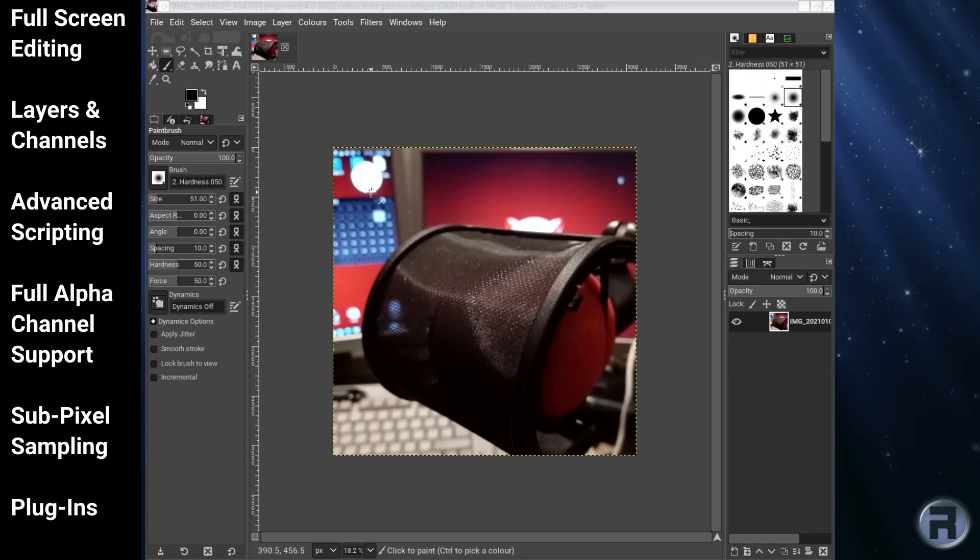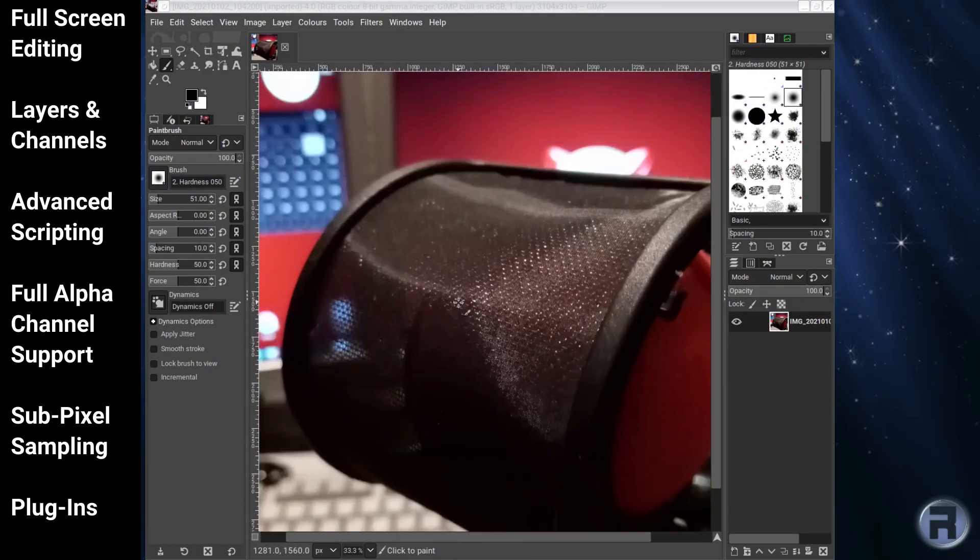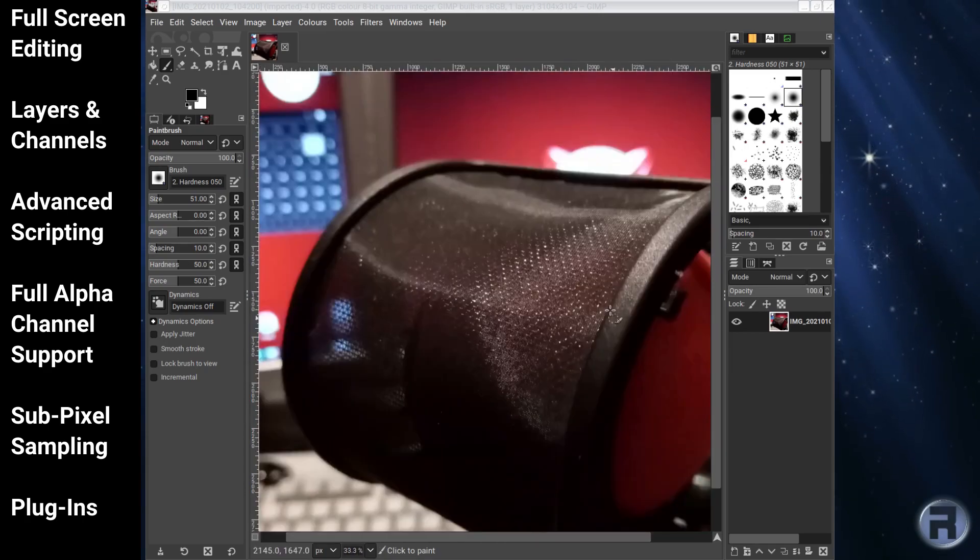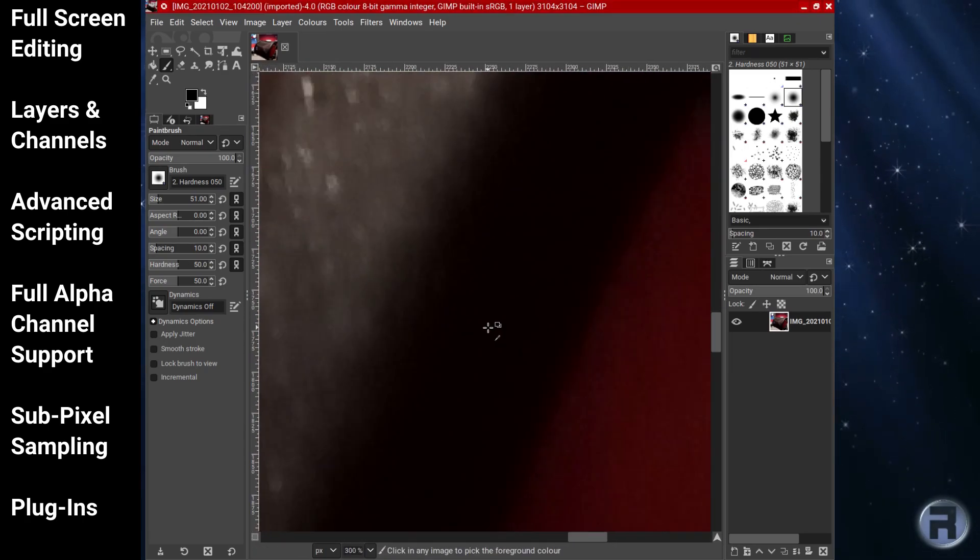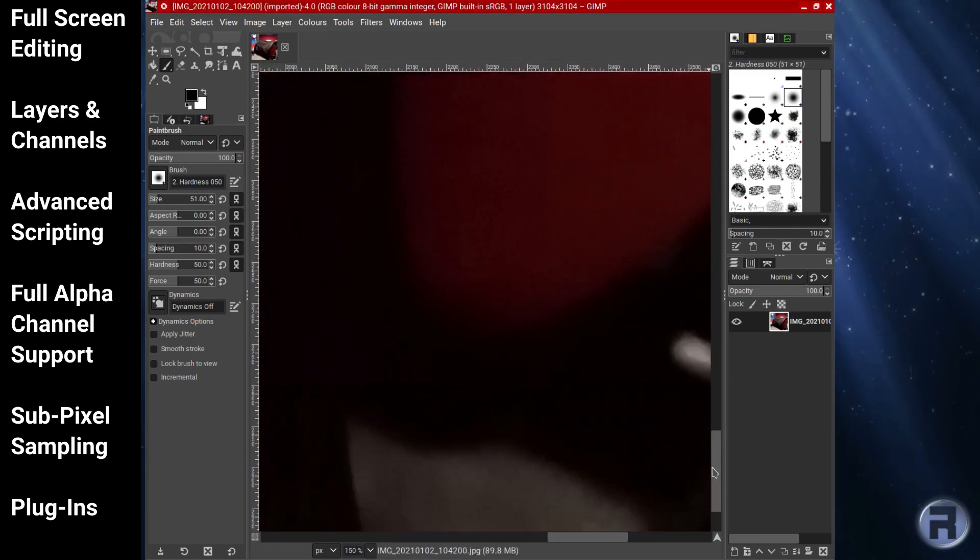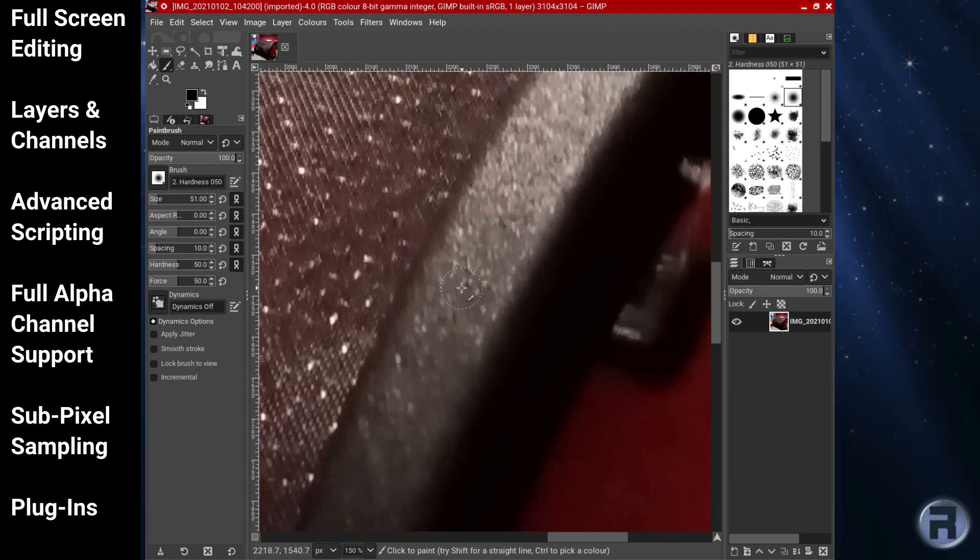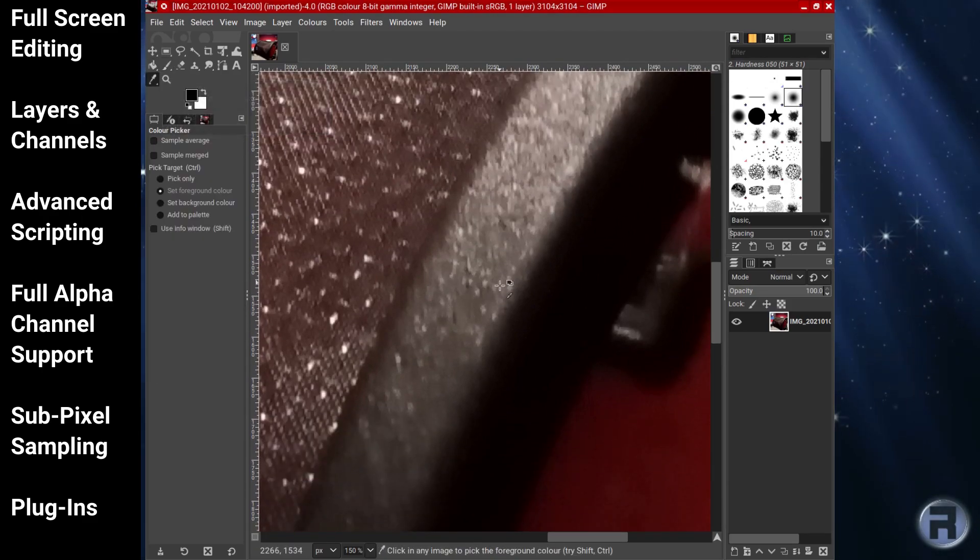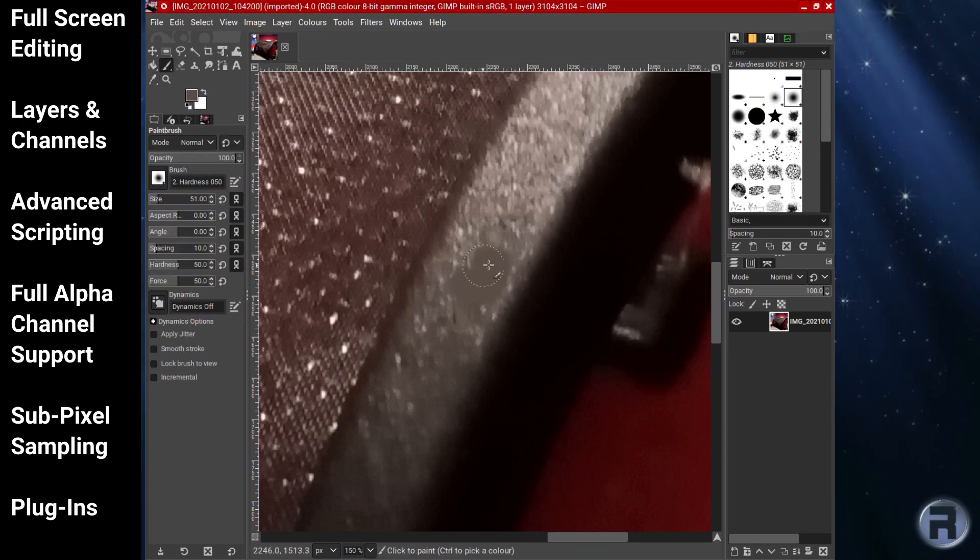I doubt many who use FreeBSD would have not heard of the GIMP, which is the GNU image manipulation program. A freely distributed program for photo retouching, image composition, and image authoring. It is licensed under the GPL version 2.